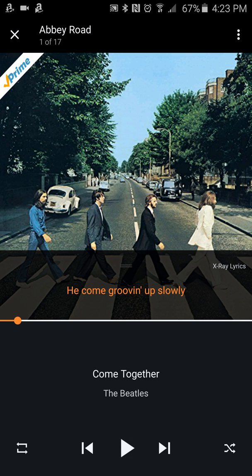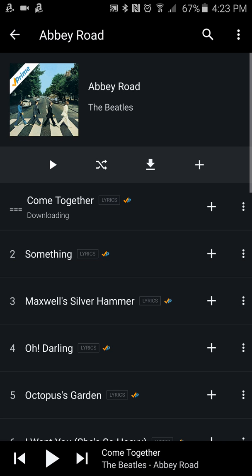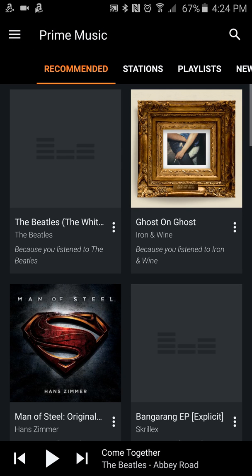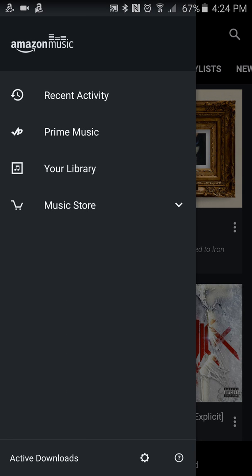We'll pause that, go back, and you can see it's downloading that song. That song just downloaded, so now I have that song too.